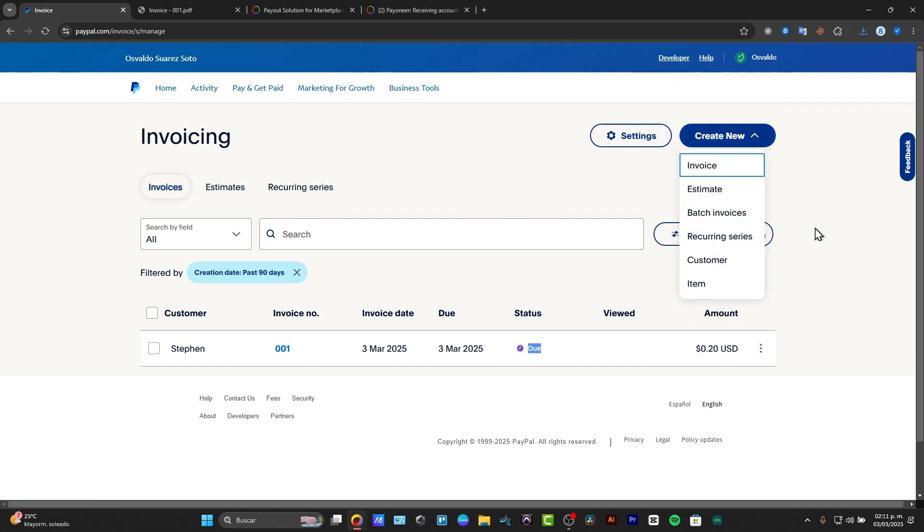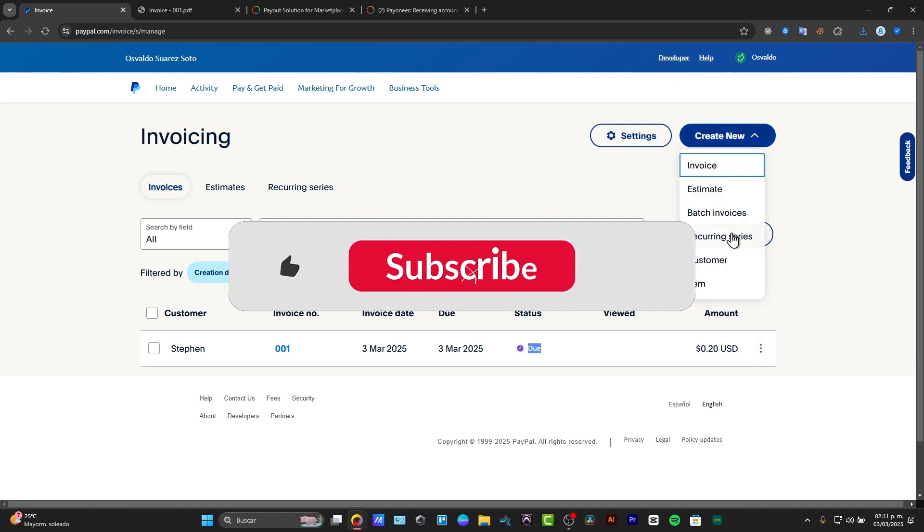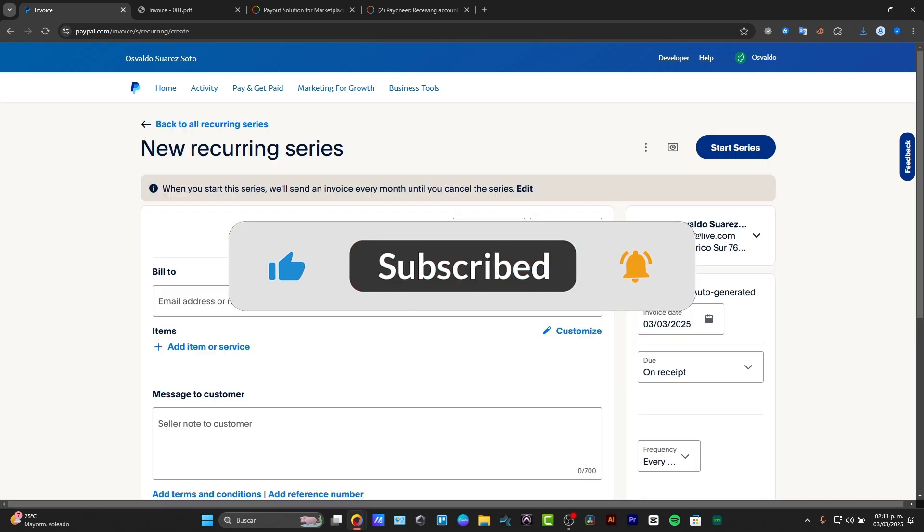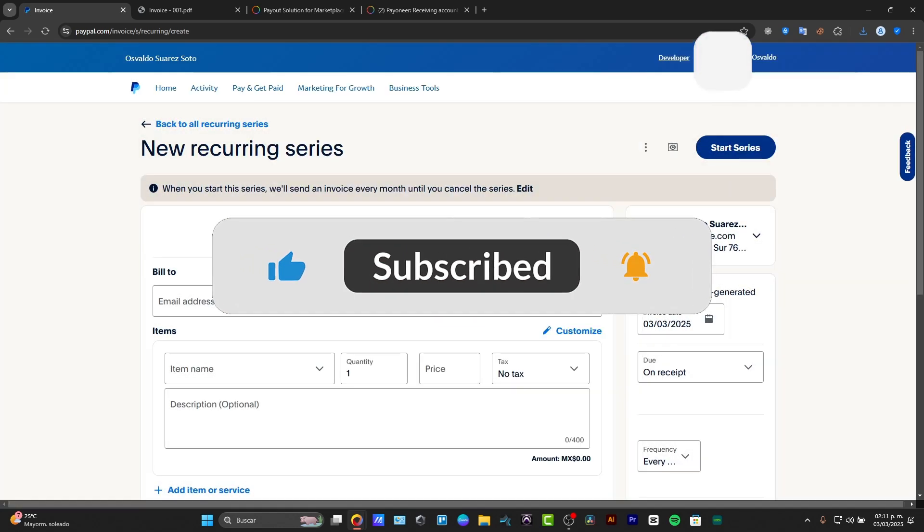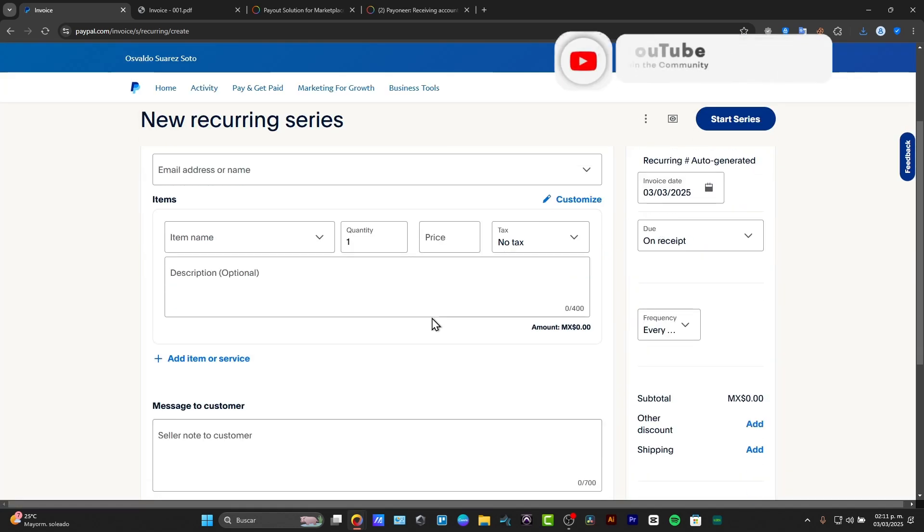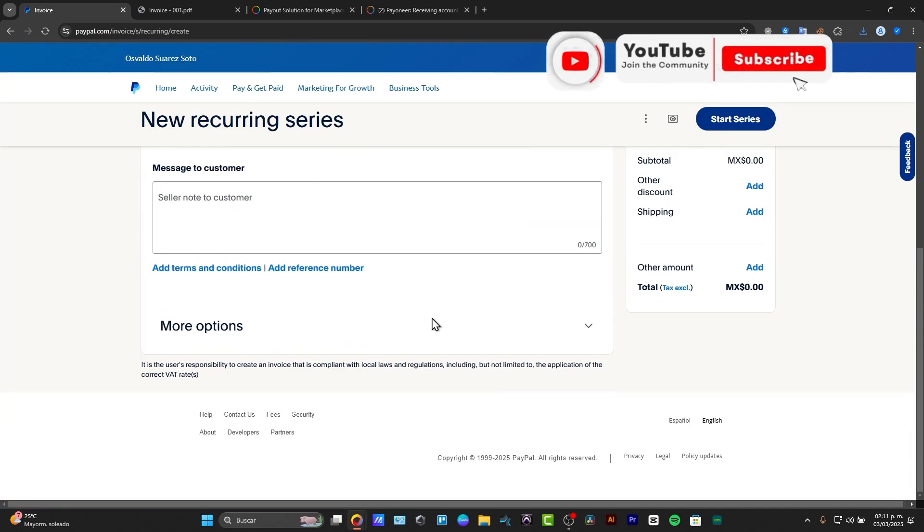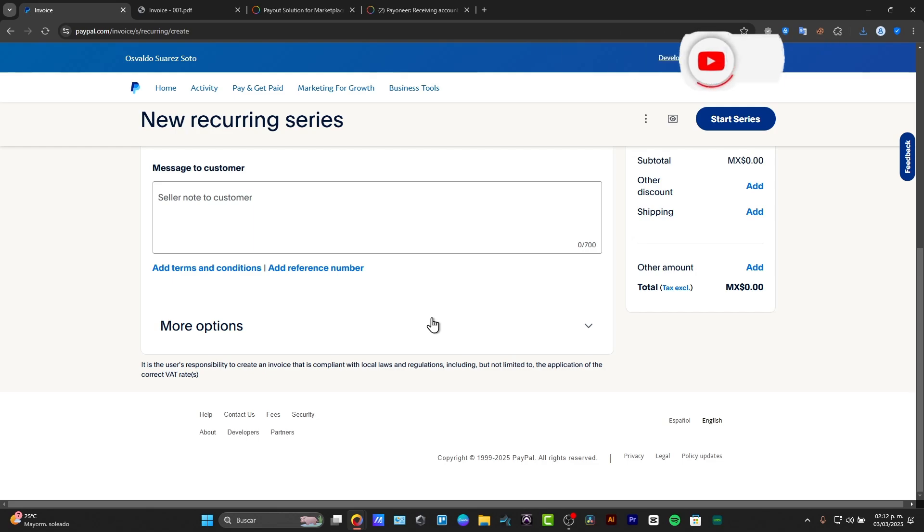So there we have it, guys. A really easy way of how we can create our very first invoice inside PayPal. So hopefully this was very useful information for you. Don't forget to like, share, and subscribe to the channel, guys. And well, hopefully we can all see you next time.